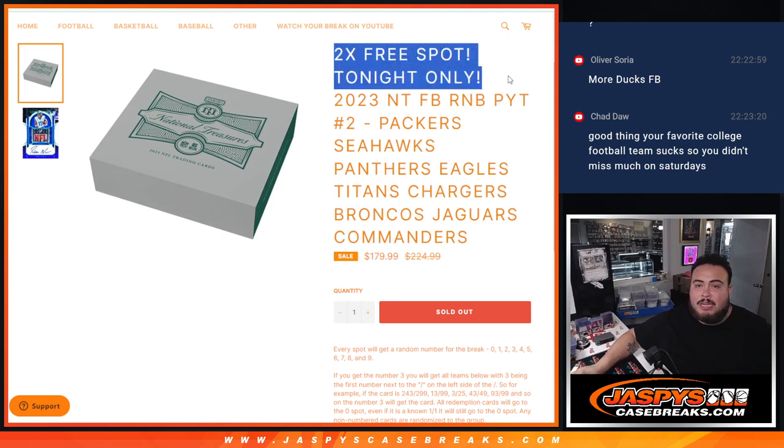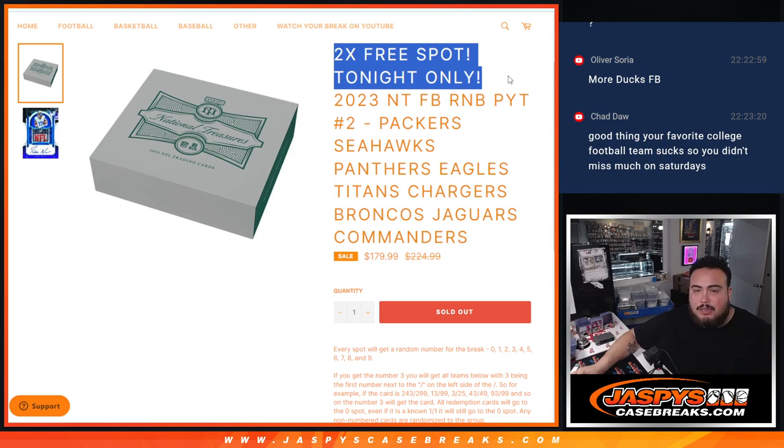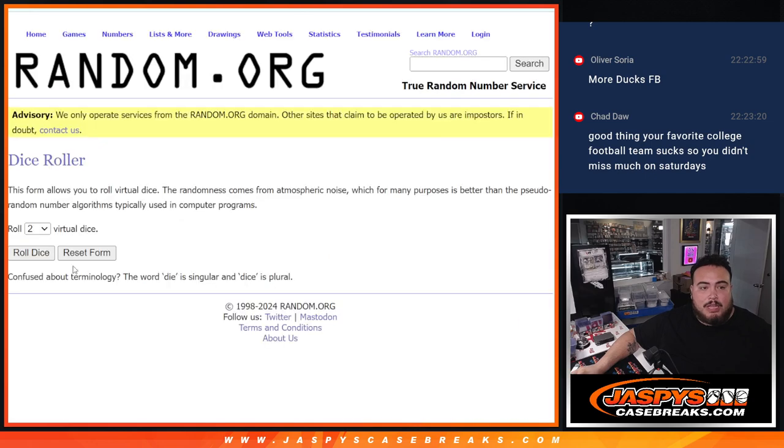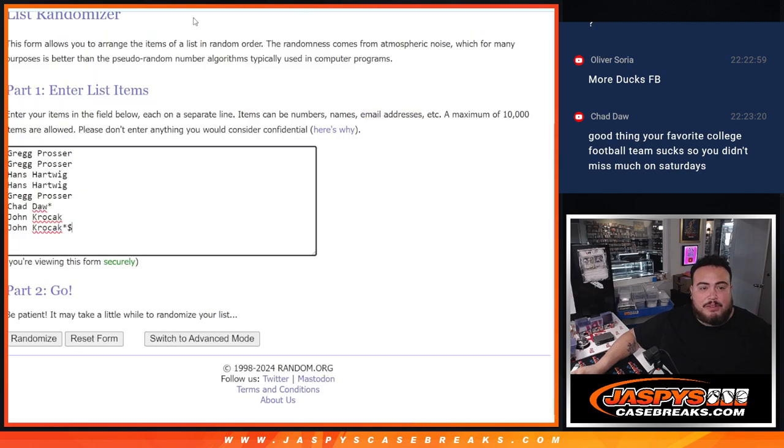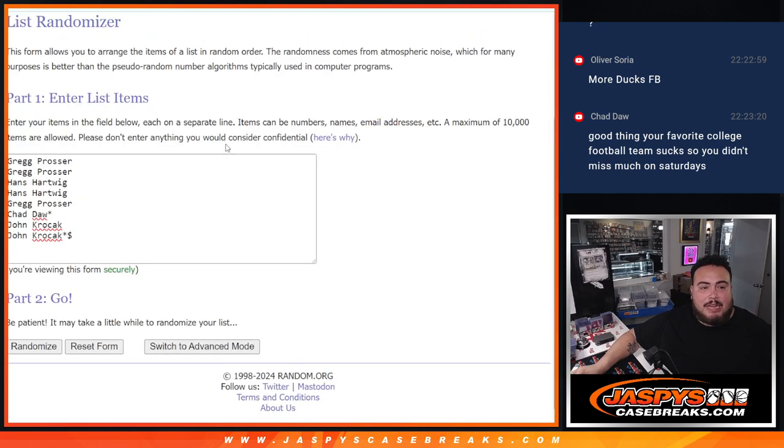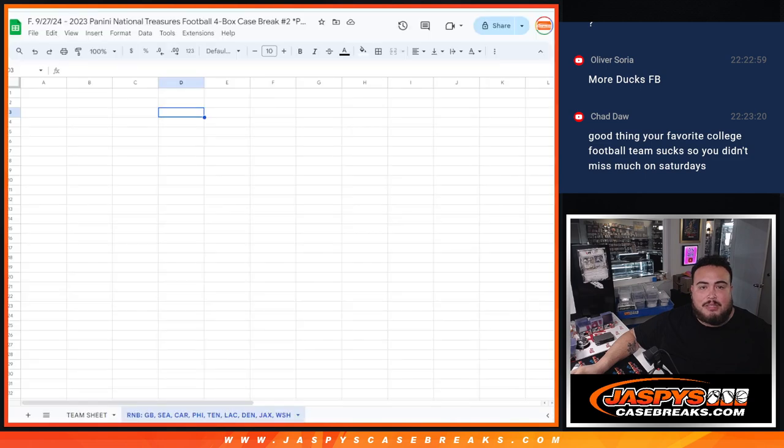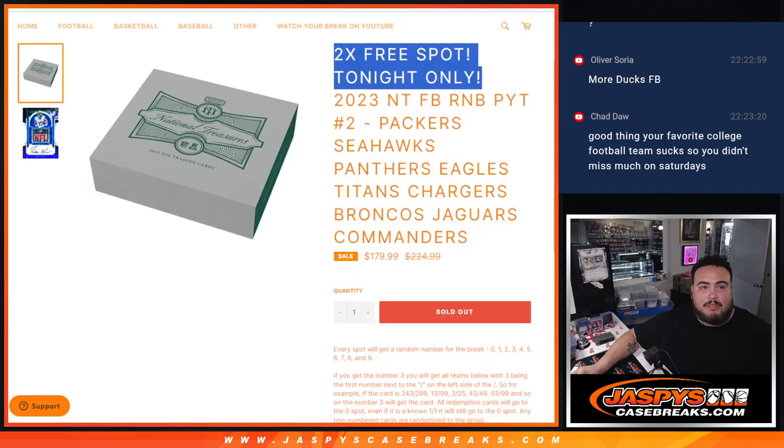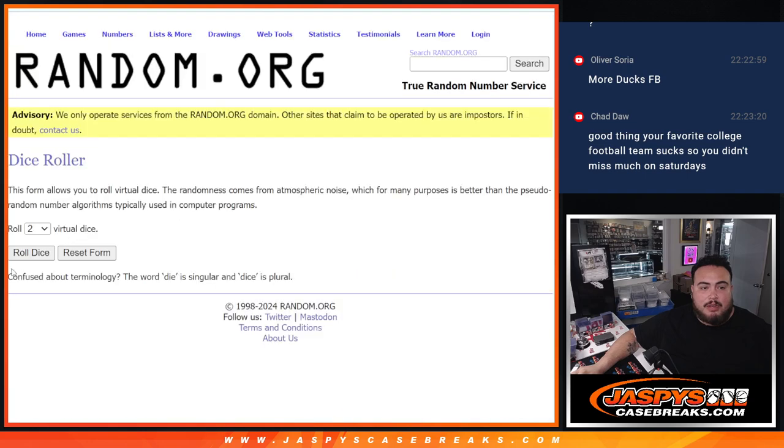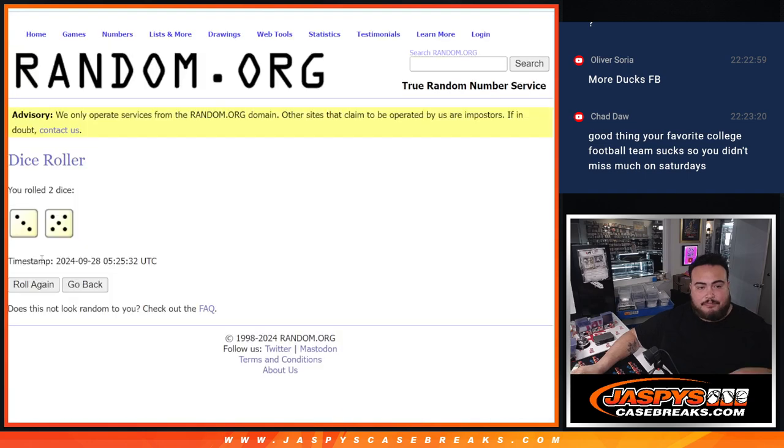And as added bonus guys, two free spots tonight only if it sold out, which it did. So thank you guys. Dice Roller B for the free spot giveaway, we'll add the two names, and then we'll do the randomizer for the numbers and names, and then we'll do the break after. So here we go guys, roll it.